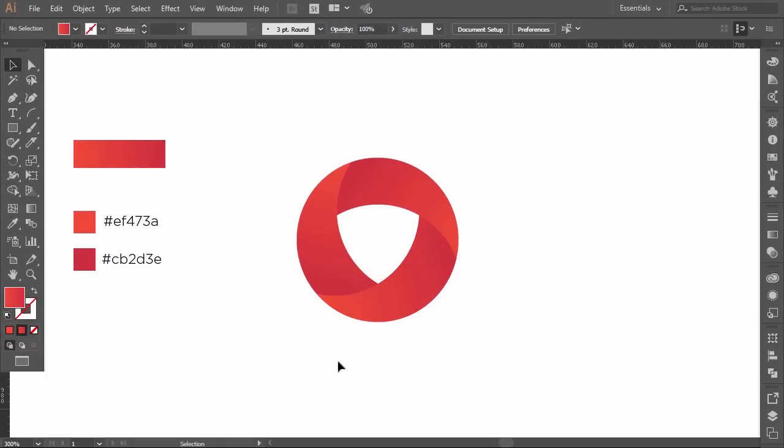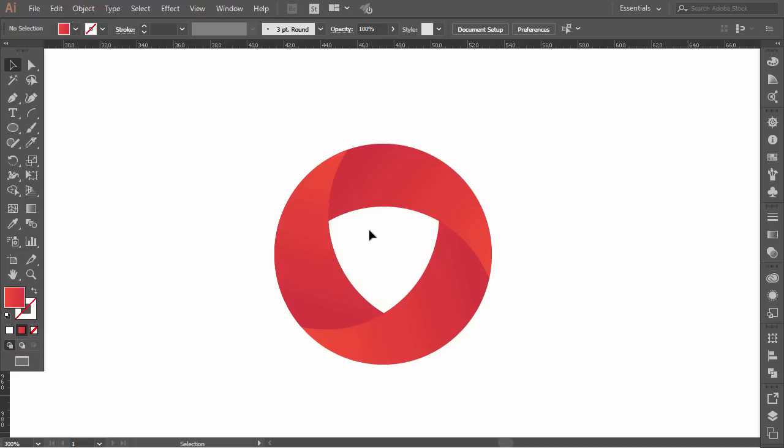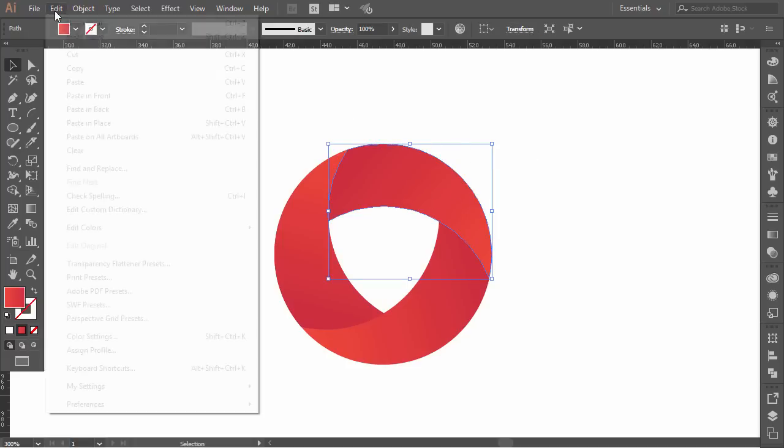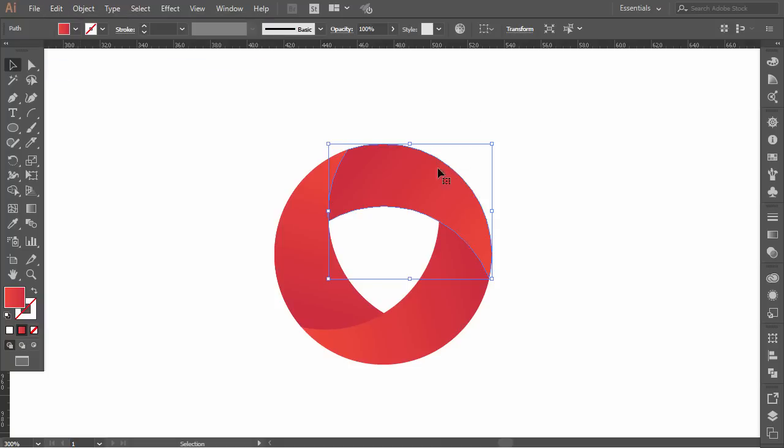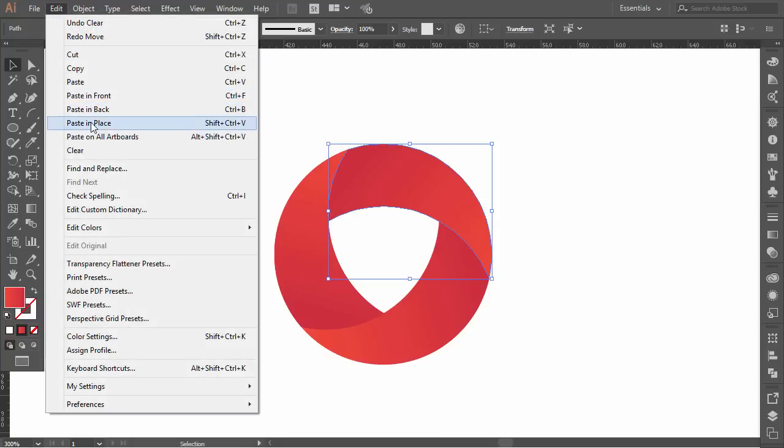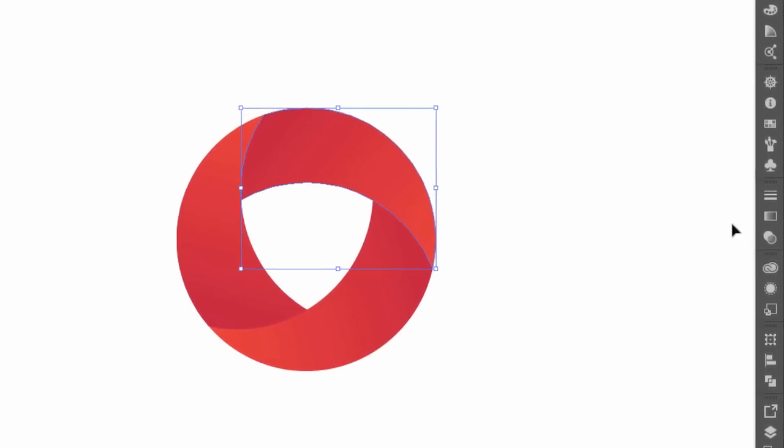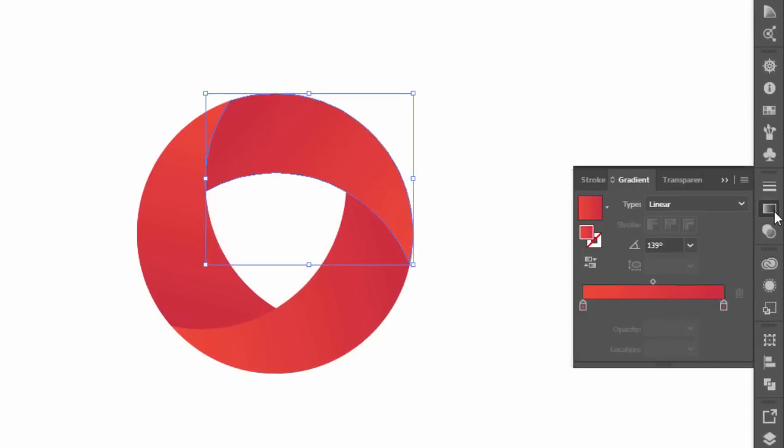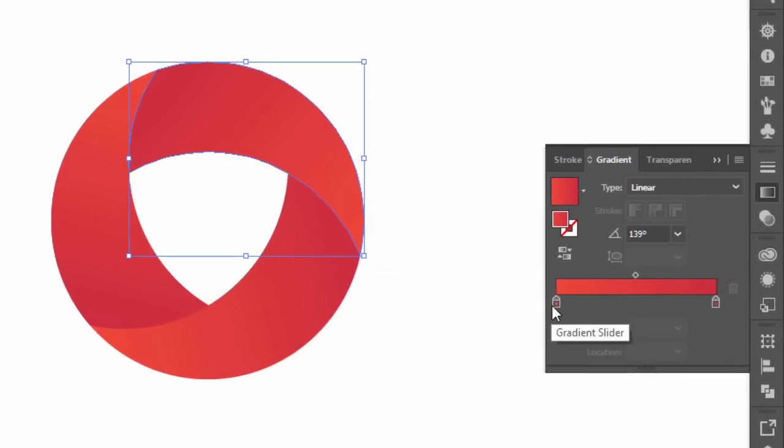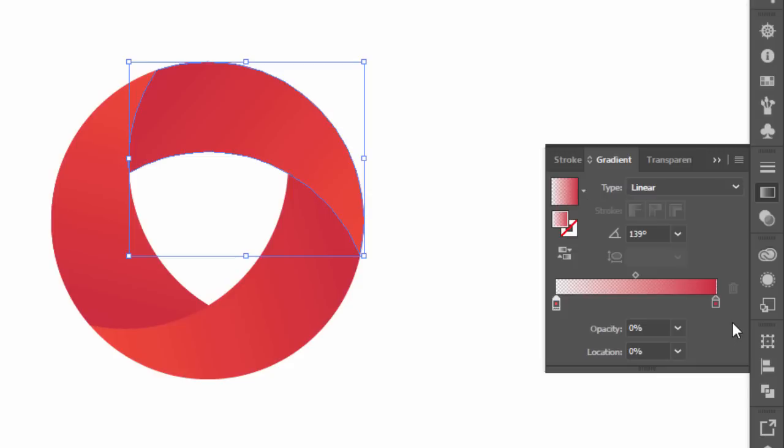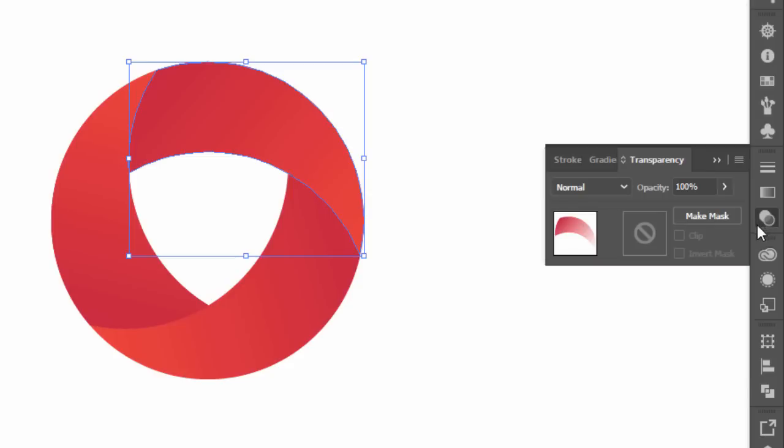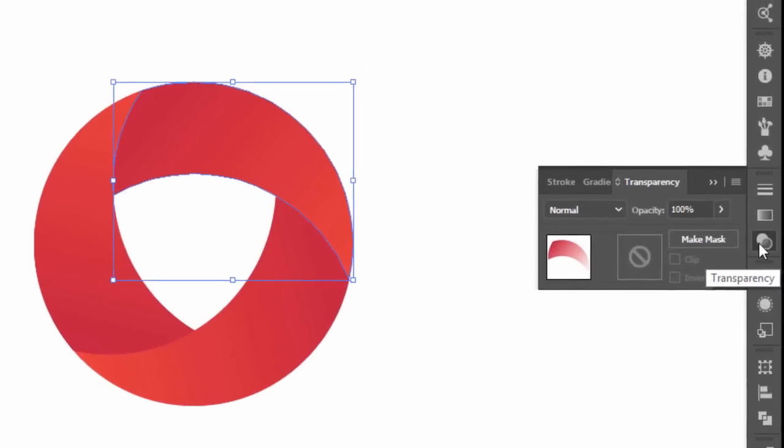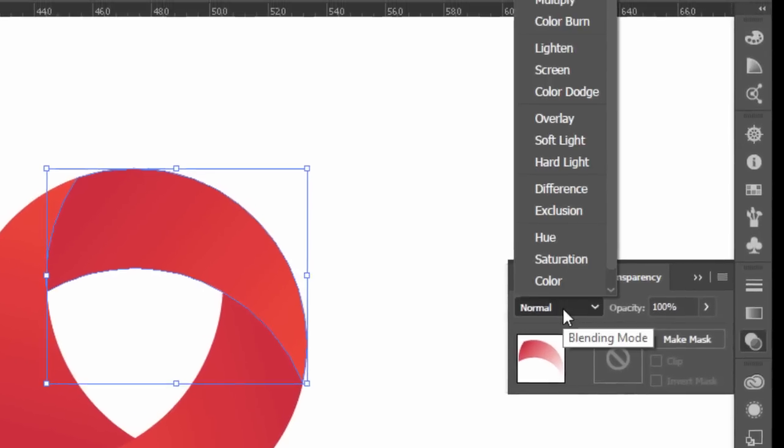Very nice. Our logo is looking good, but we can improve it and give it a deeper look. Select one part of the logo. Go to edit and then click on copy. Return to edit and then click on paste in place. Go to the gradient window and select the lighter color and change the opacity to zero. Go to the transparency window and change the color mode to multiply.